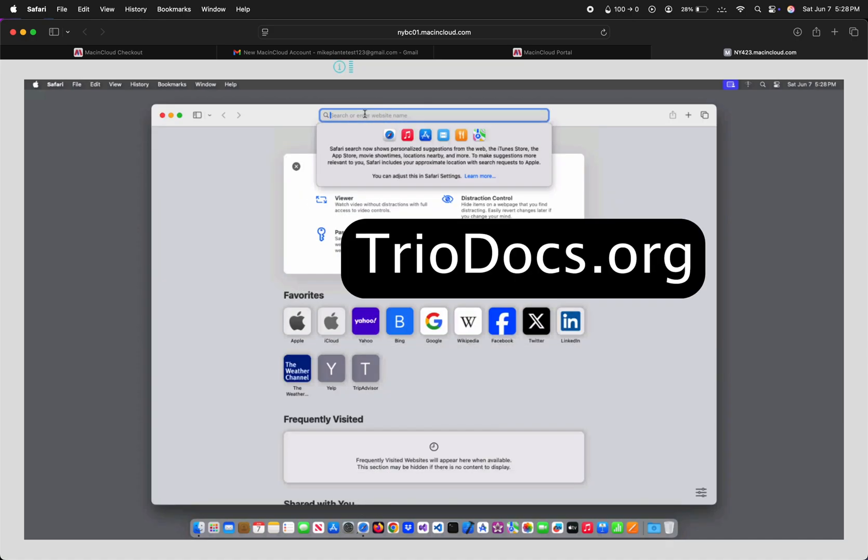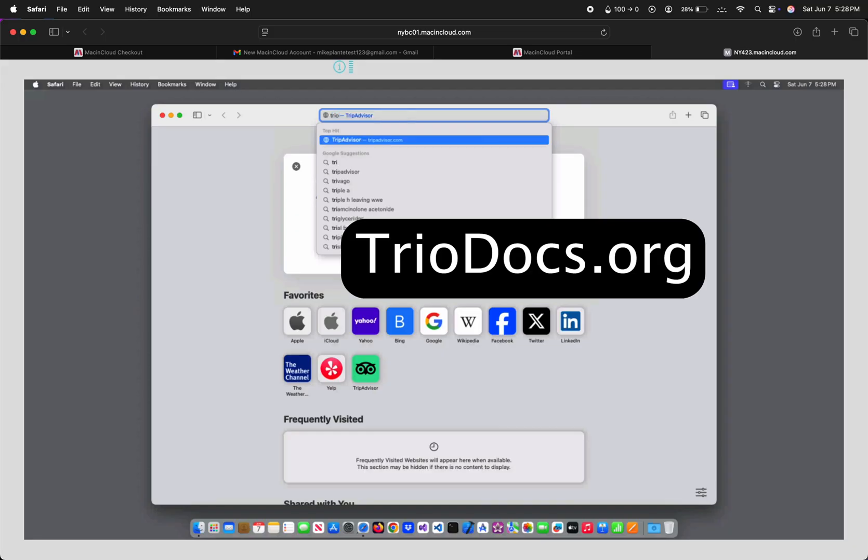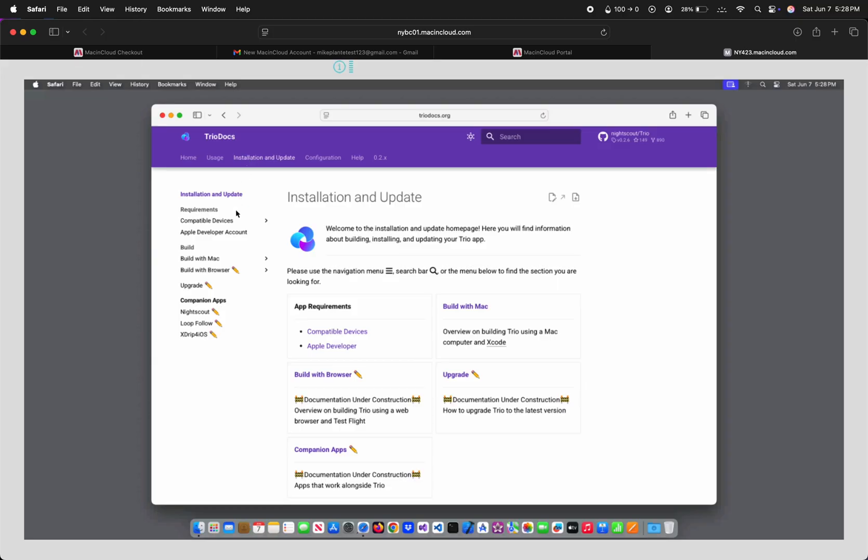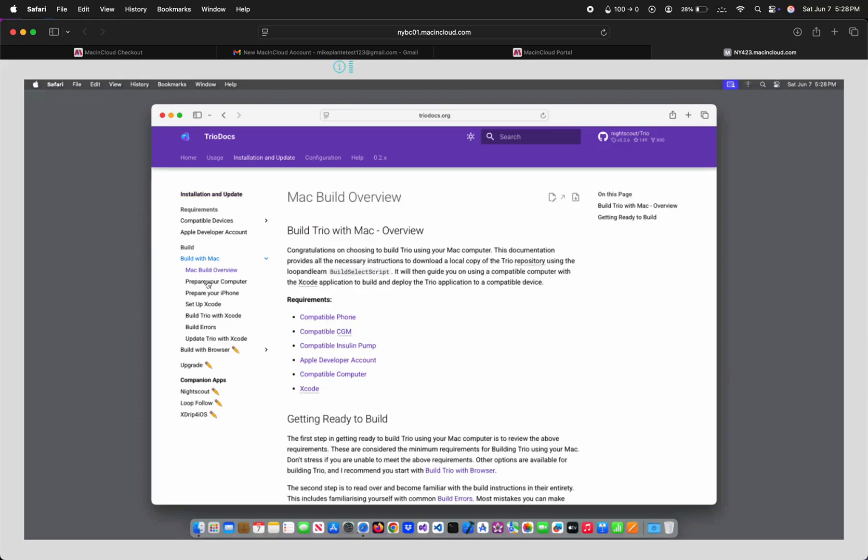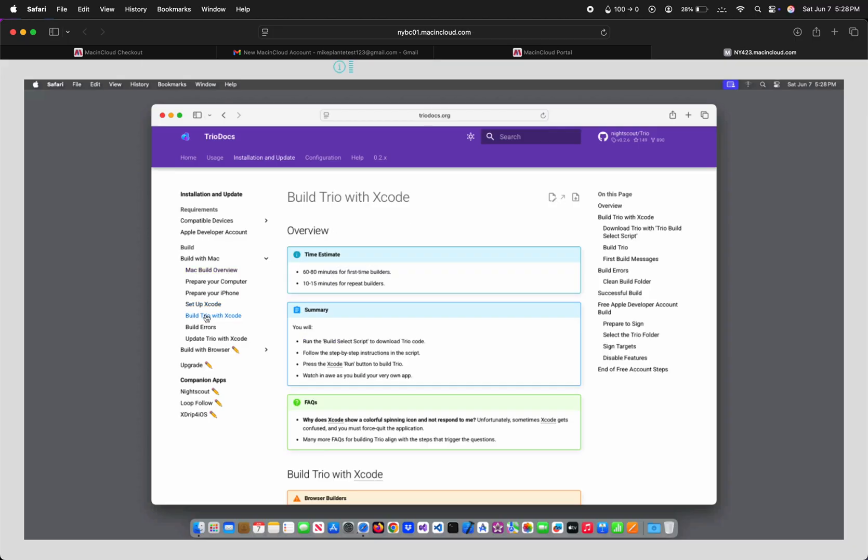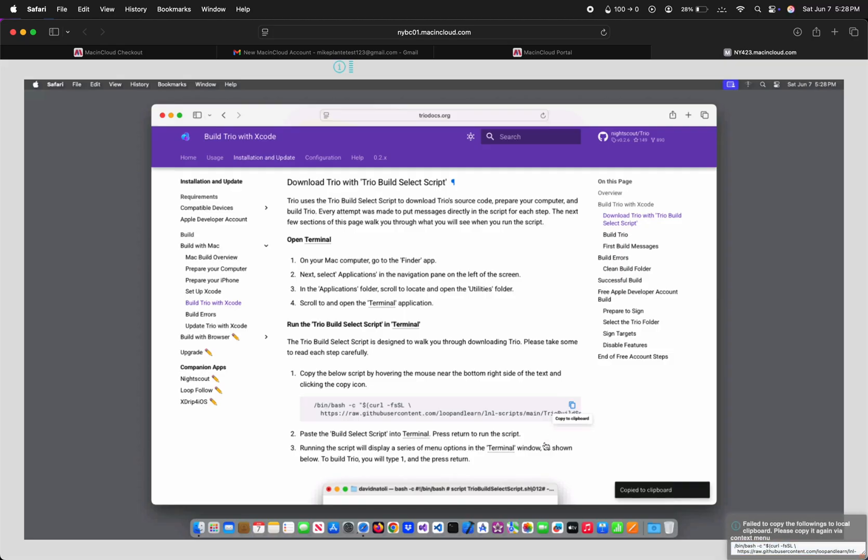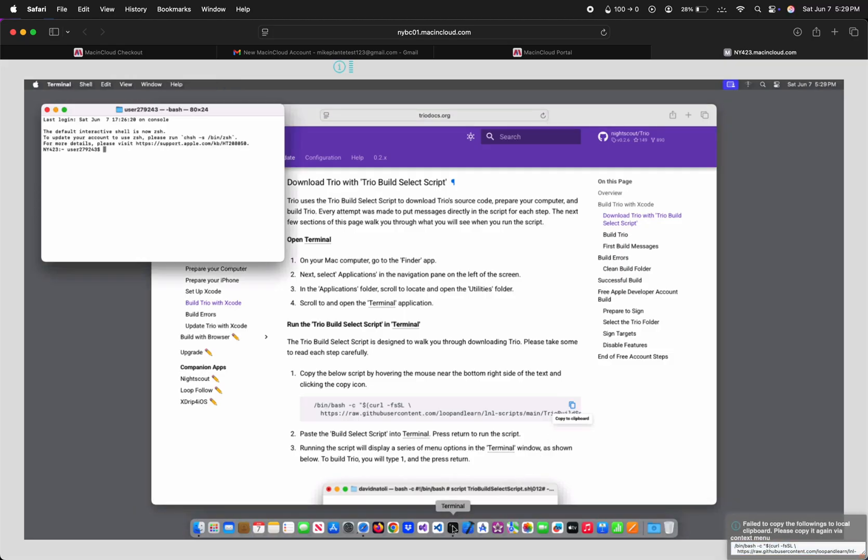I'm going to go to triodocs.org first, but after I build Trio, I'll go to loopdocs.org and build Loop. I'll also point you towards how to build Loop Follow, Xtrip for iOS, and Loop Caregiver. In Trio Docs, hit Installation and Update, then Build with Mac, and Build Trio with Xcode. On the right side, click Download Trio and Trio Build Select Script. Click the icon on the right to copy the command. Now go to the bottom of the screen and open the Terminal app. Right-click to paste the command into Terminal, and hit Enter or Return on your keyboard.